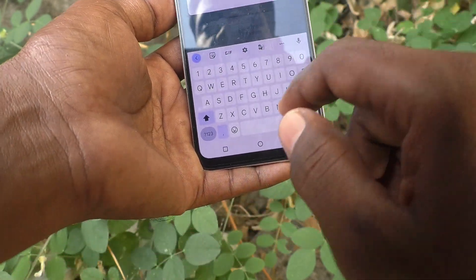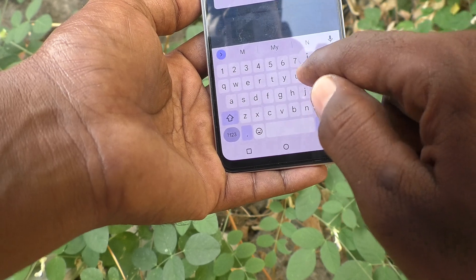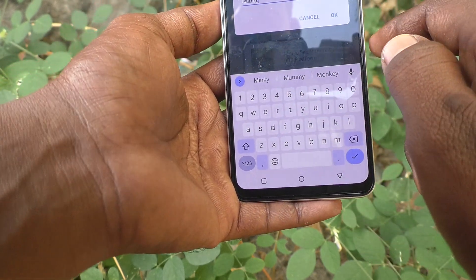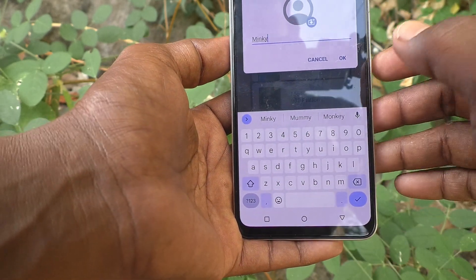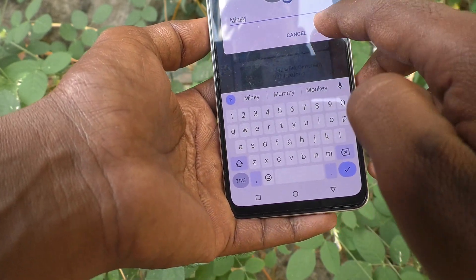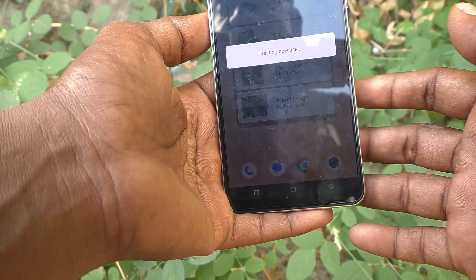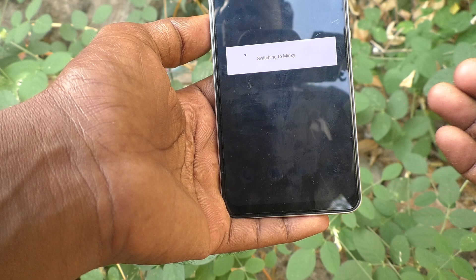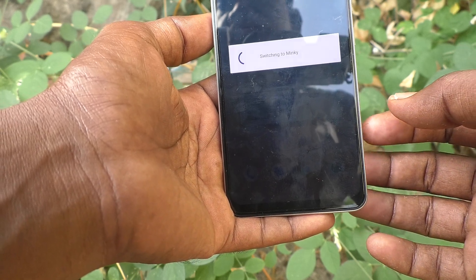Click on New User. Here you can assign a name for the new user — for example, I'll set 'Mingy' as the new user name. Type the name as per your wish and click OK. It will start creating the user and the new user space will be created.